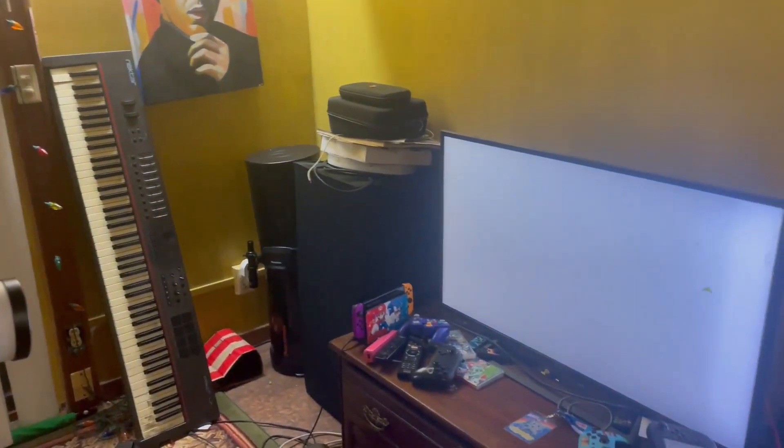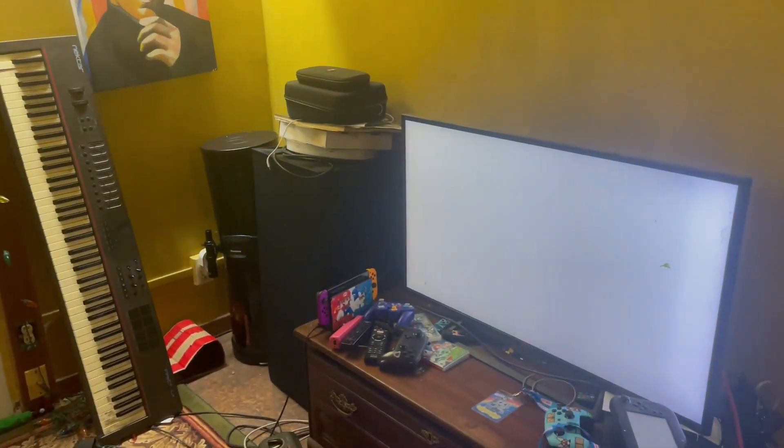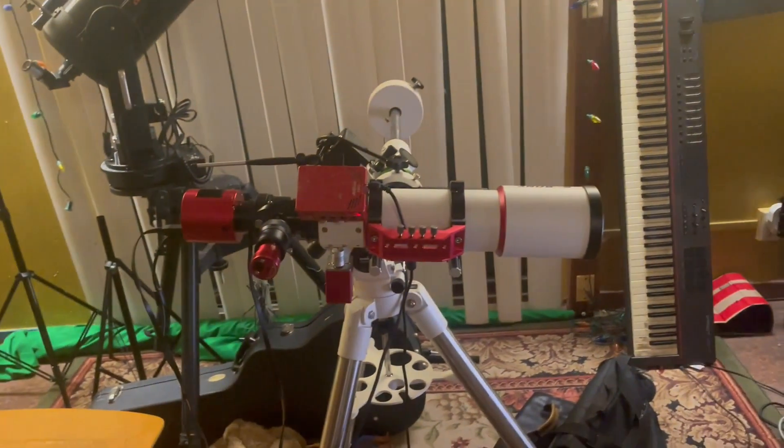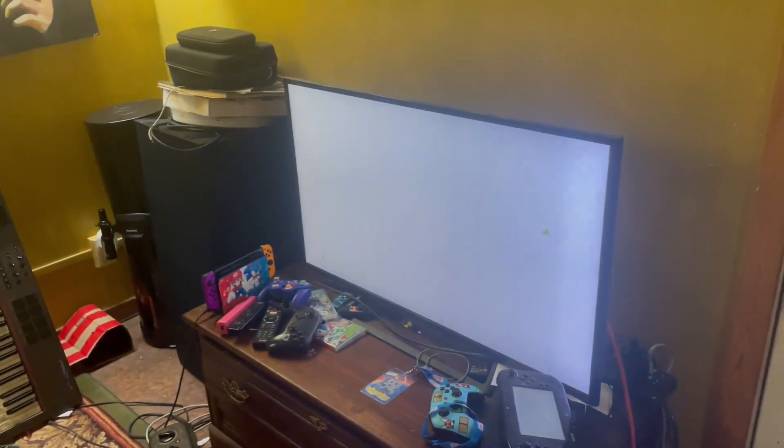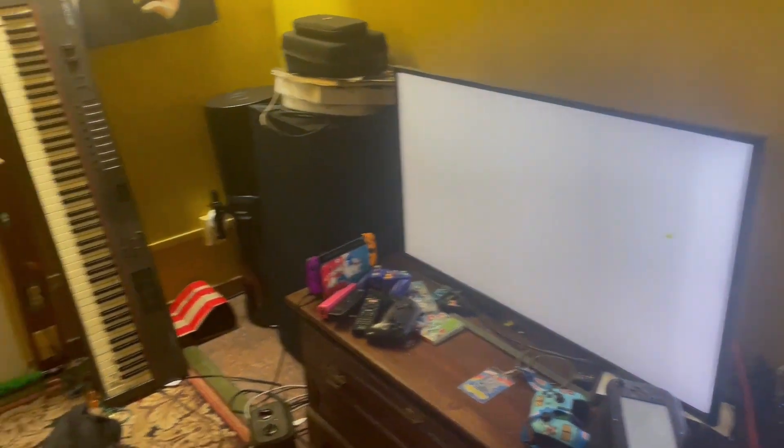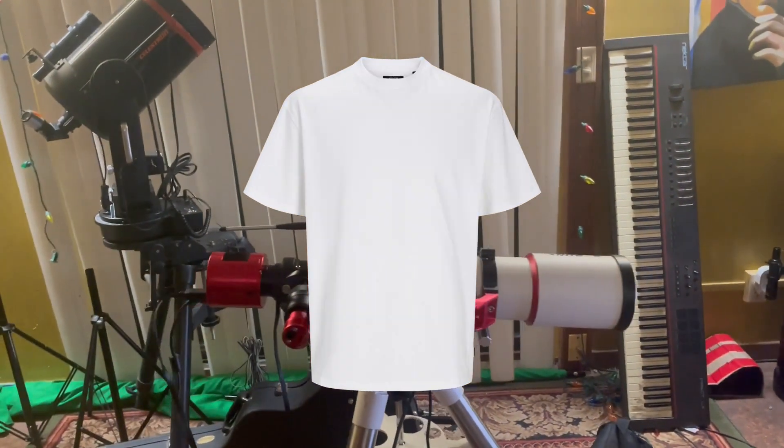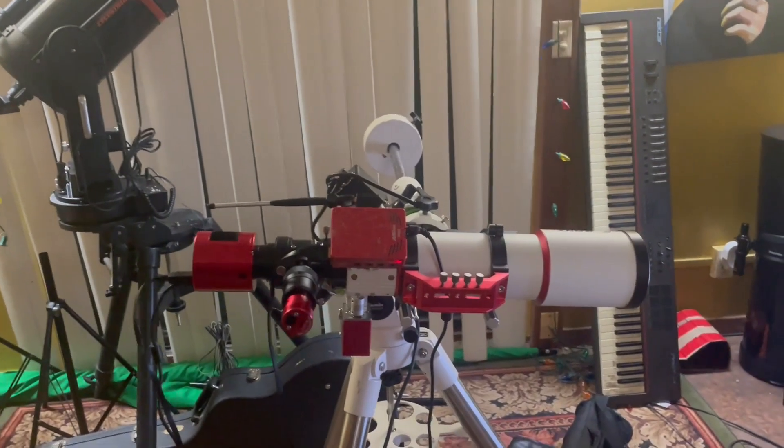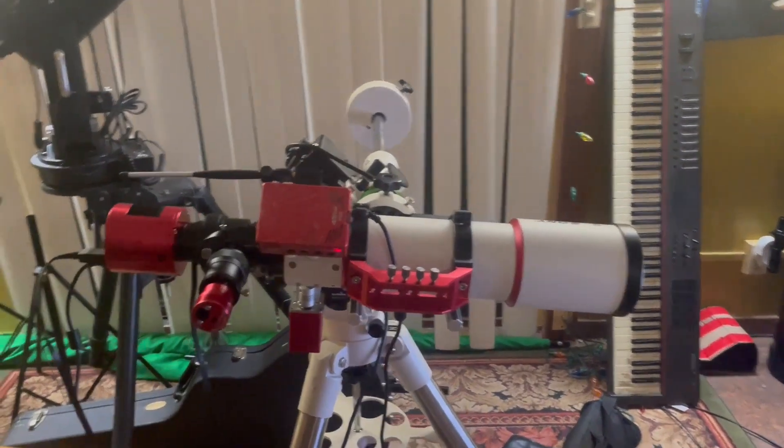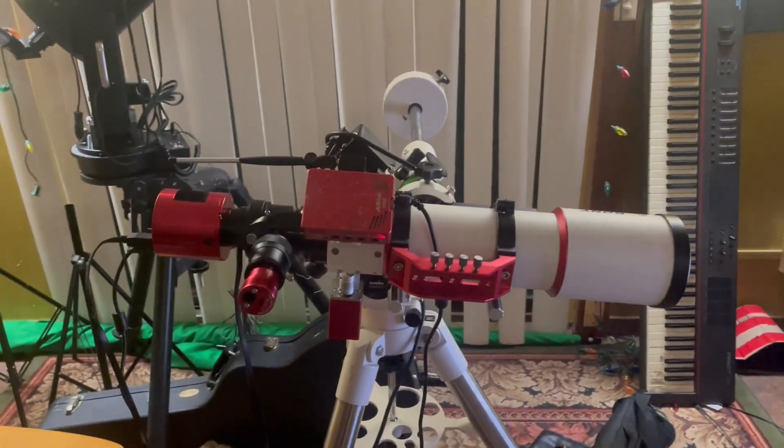What I usually do for flats is I use the white screen on my TV. I don't know if anyone else is into this, but I use a white screen and I put a t-shirt over for flats. Right now I'm shooting darks and bias frames.